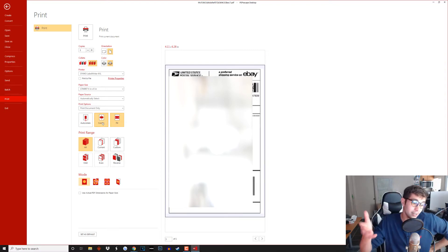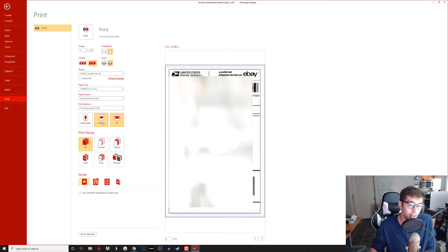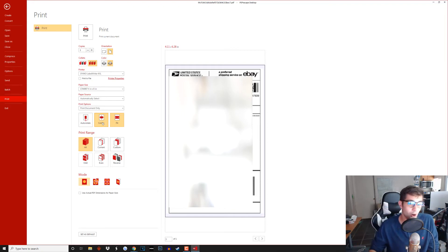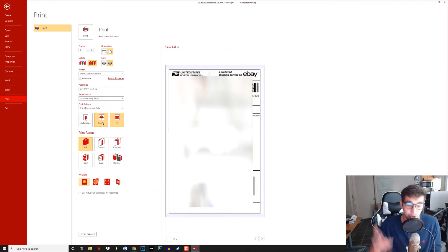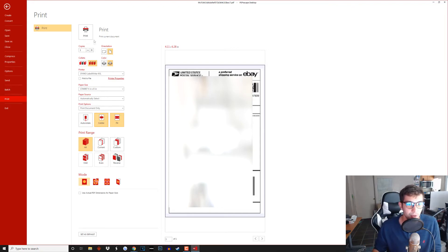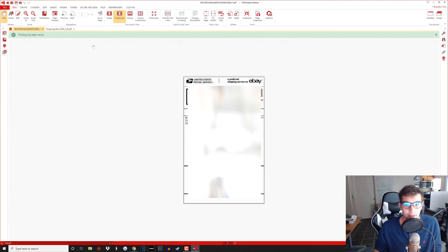But yeah guys that's basically how I've been doing it, that works. It's the same way with Mercari labels so if you guys are having a problem with Mercari labels just go ahead and follow this format. I'll even click print so you guys can see it works even though I don't need this label.